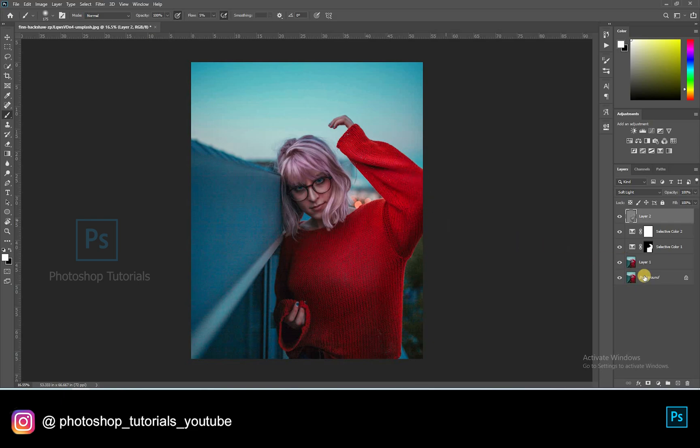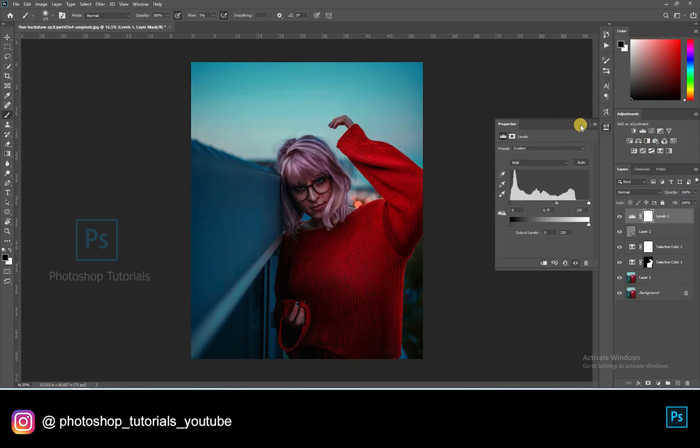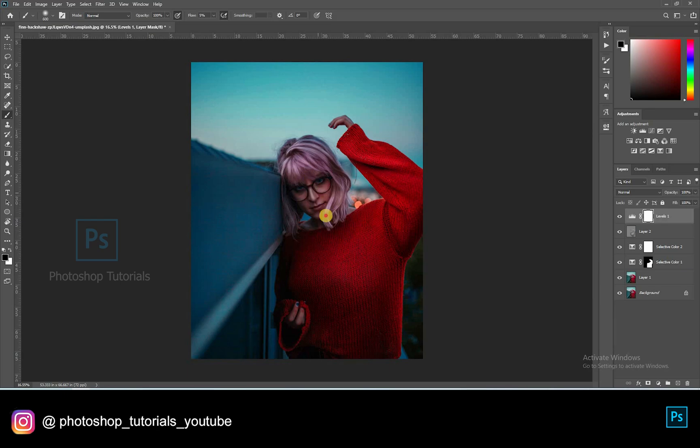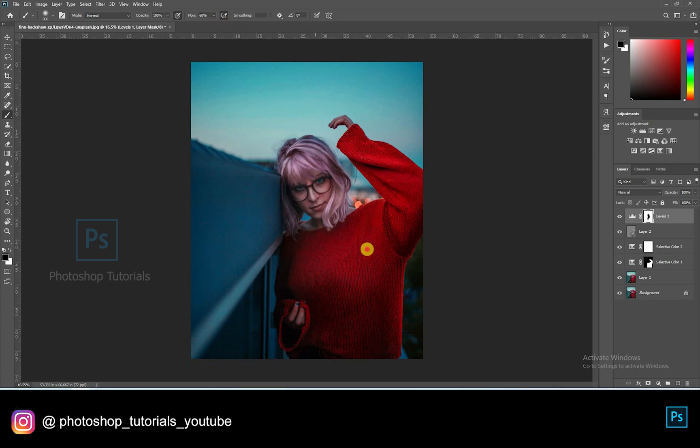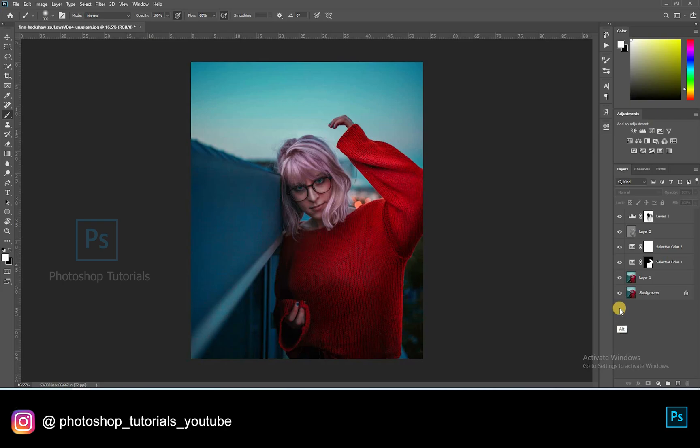Now let's move on to separation of the subject from the background. Open a new level adjustment layer, increase shadows a bit. Now select the brush tool and start brushing out the subject from the dark, using a layer mask. Okay we are done with this step.